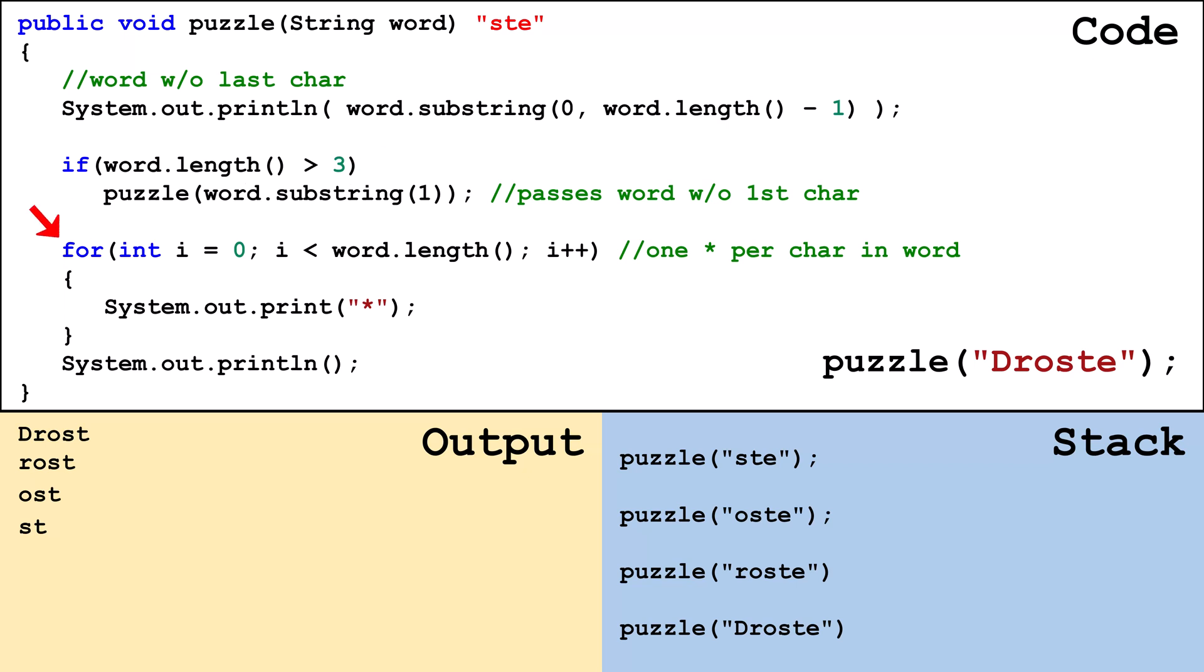We continue on and print off three stars then a new line. We reach the implicit return at the end of the method and pop the frame off the stack.